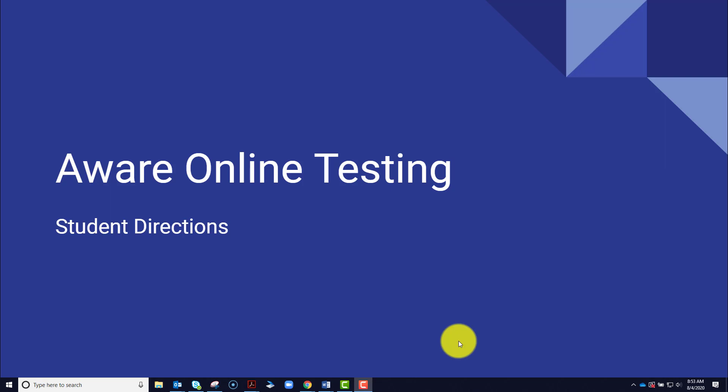Hello. In this video, I'm going to be teaching students how to log in to AWARE Online Testing. This video is primarily directed towards students and any parents, guardians, or adults who may be helping support them through this process.